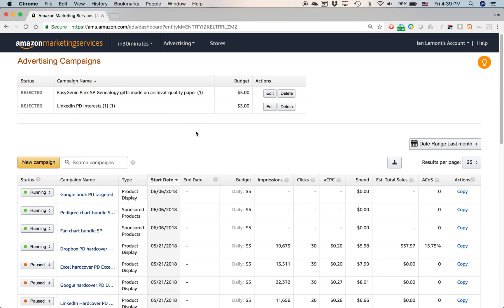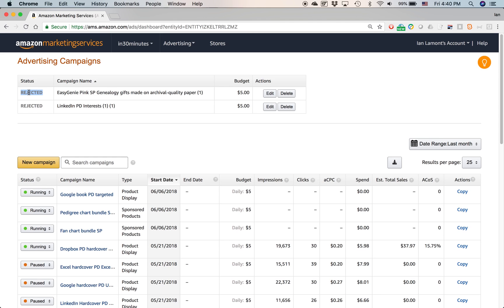At the top of my screen I actually have two campaigns, this one here and the LinkedIn PD interests. These are campaigns that I created, but Amazon reviewed them and then they rejected them. It's not bad news. Usually it's some minor mistake that I may have made. Common things include if you use capitalization on the wrong words, they don't like you doing that, or you use a tagline that they're not comfortable with.